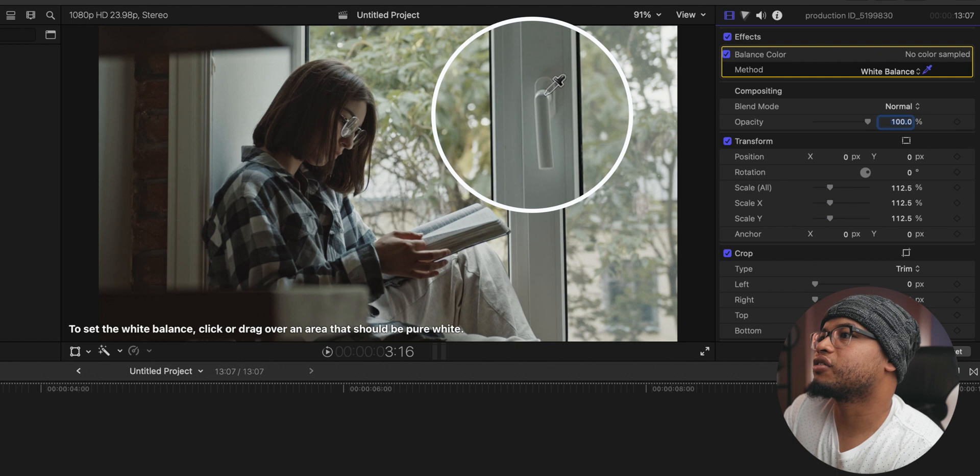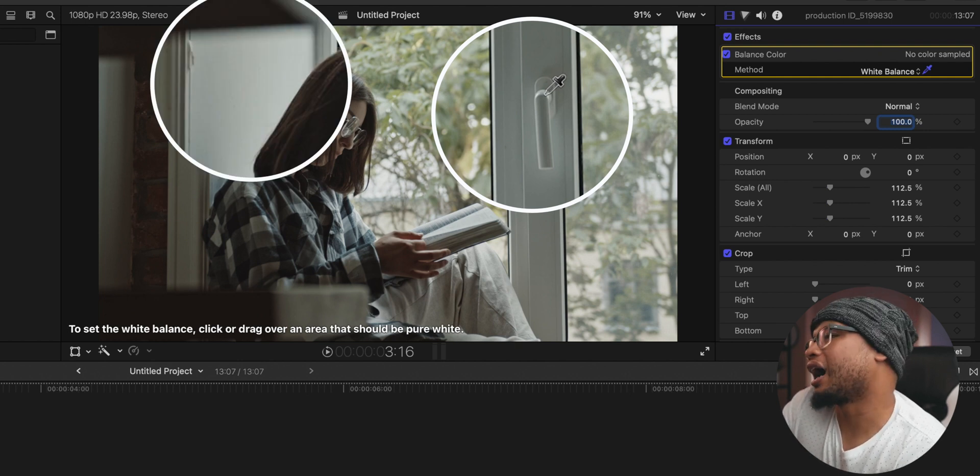The thing is, white balance is about the color temperature of the footage. The white balance determines if the shot temperature is more cool — blue, teal — or more orange, yellow on the warm side. To fix white balance or start the color correcting process, you have to make sure that things that are supposed to be white are exactly white. You want the colors to be realistic — that's the main thing.